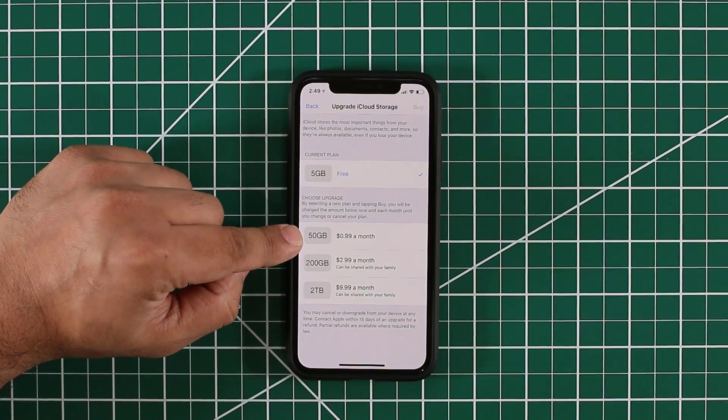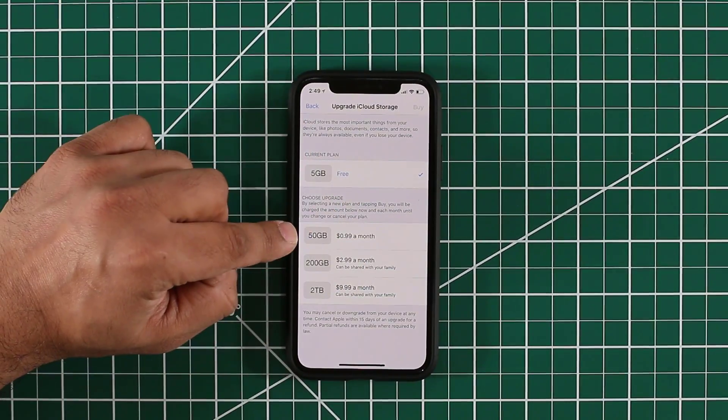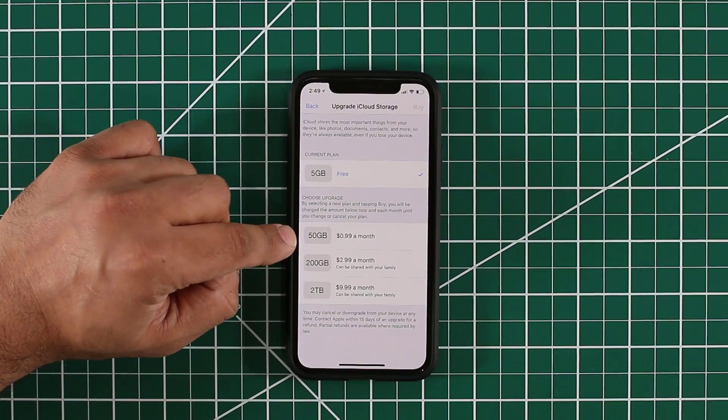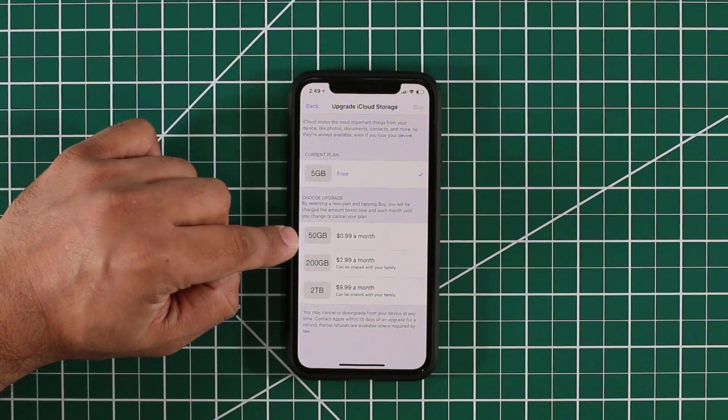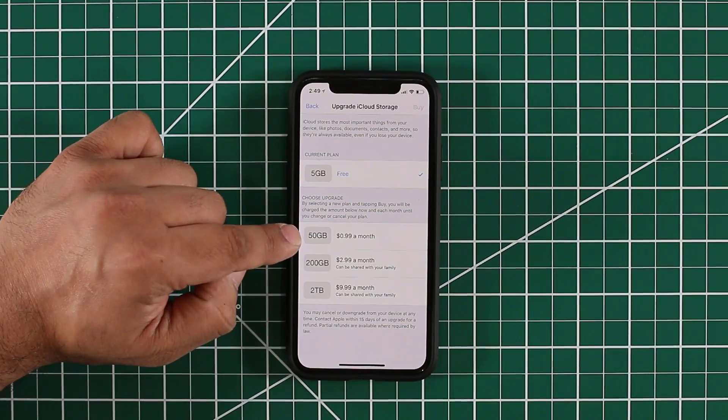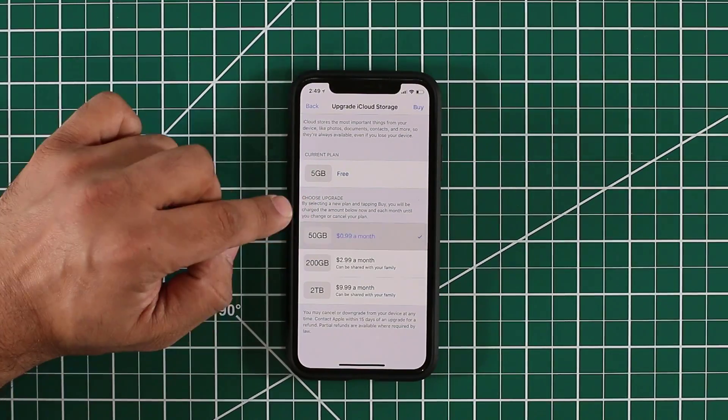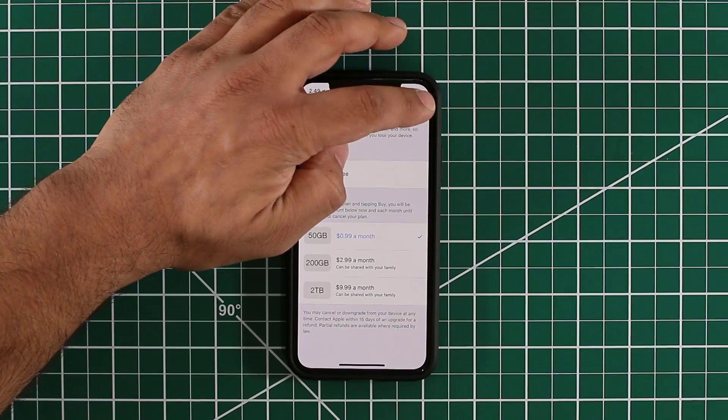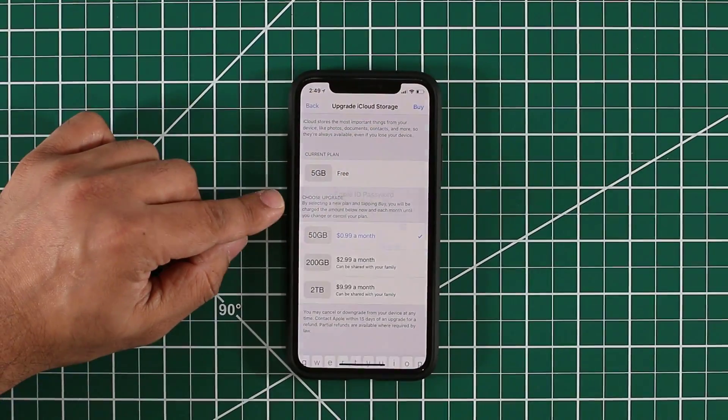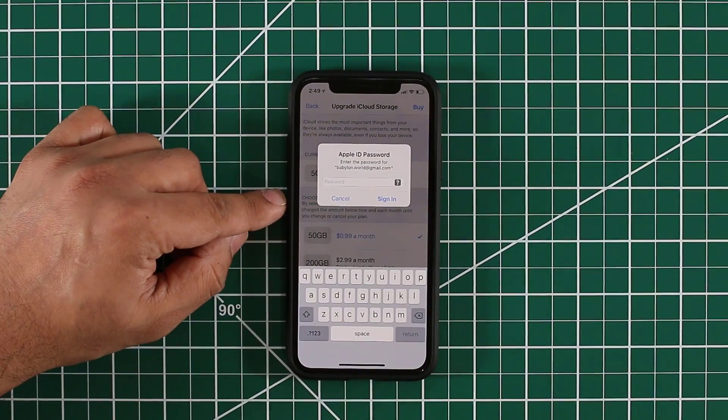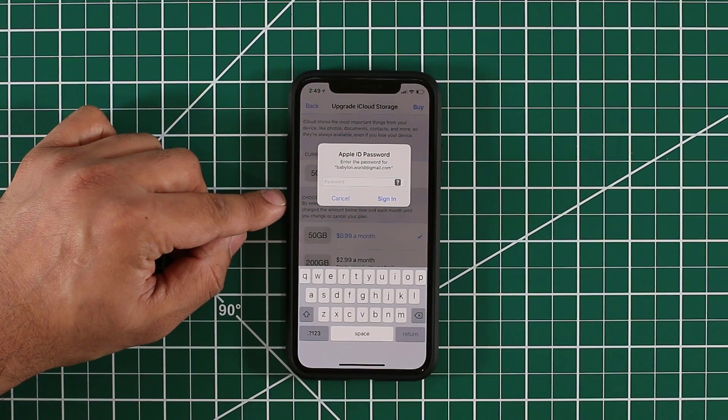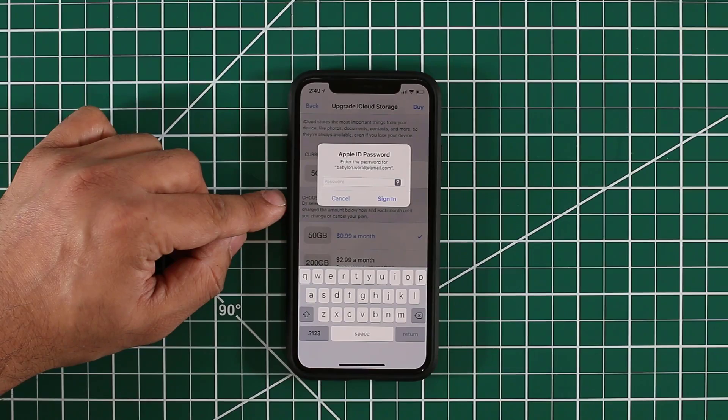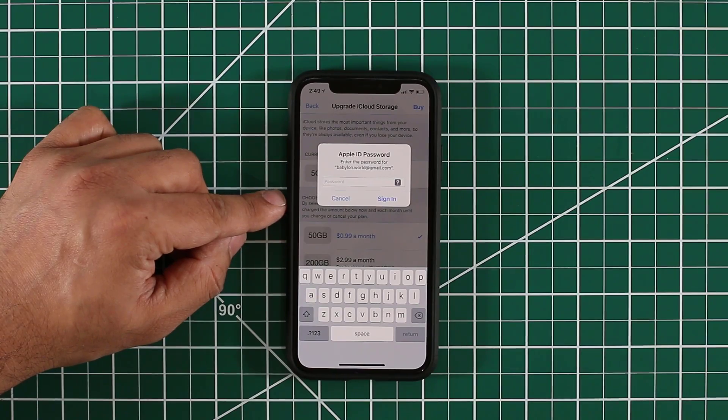I'm going to actually upgrade mine right now because I need more. You tap this guy and then you click buy right over here, and then it's going to ask you how you'd like to buy. Let me just pop in my password. I'm going to be right back with you.